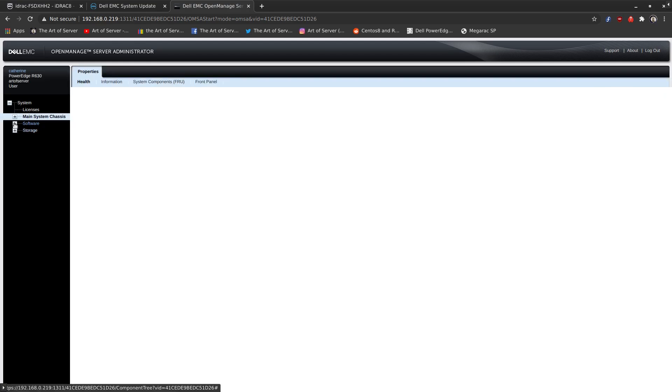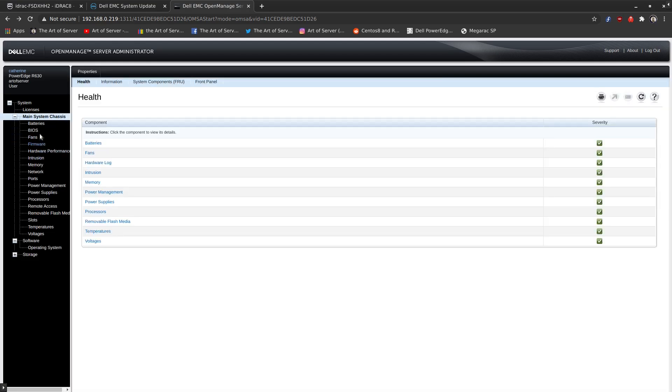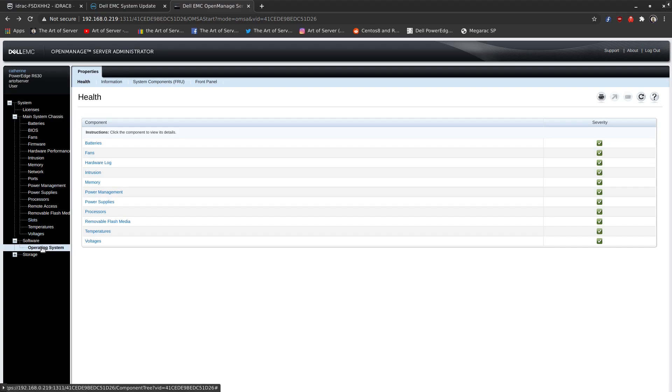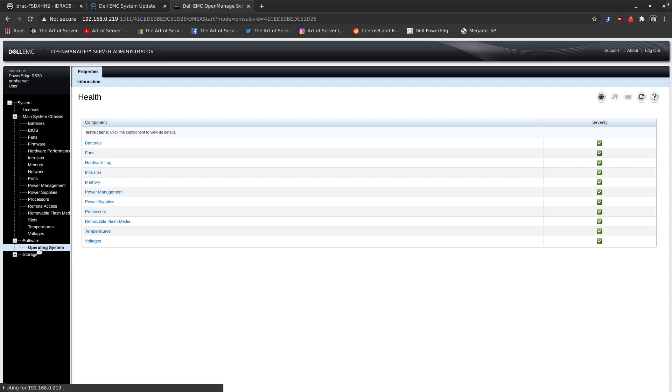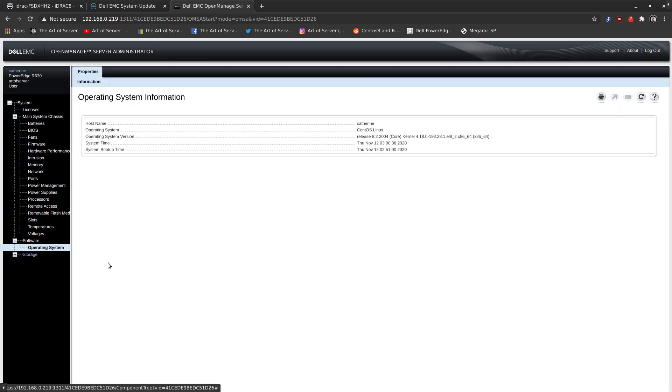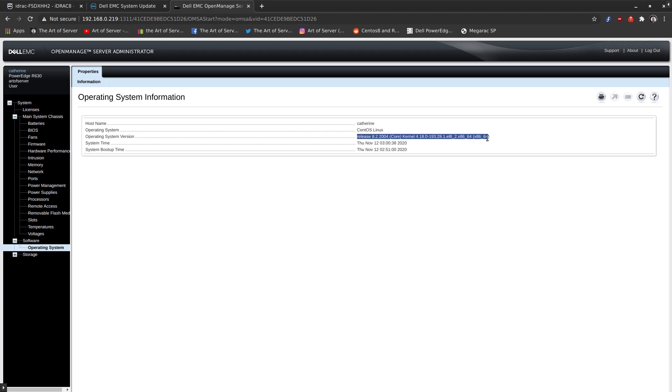We'll also take a quick look under software. So this is really just operating system information, it looks like. Or it should be. Let's see. Yep, okay, so yeah, this is just telling us the operating system, which is CentOS Linux, and the version.